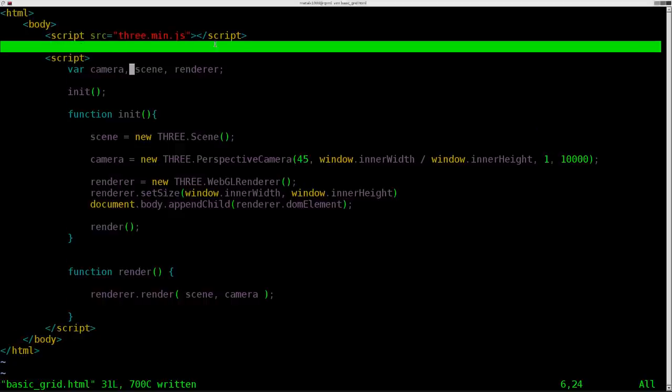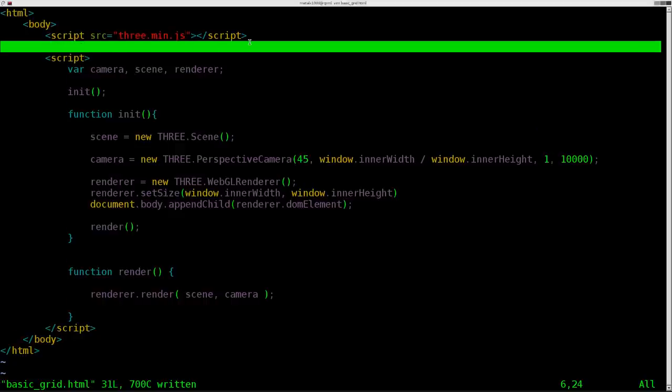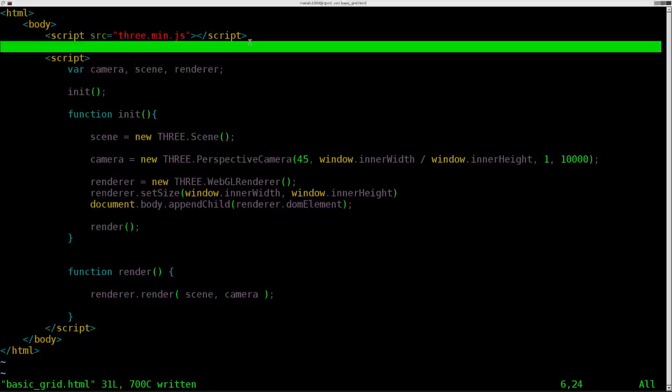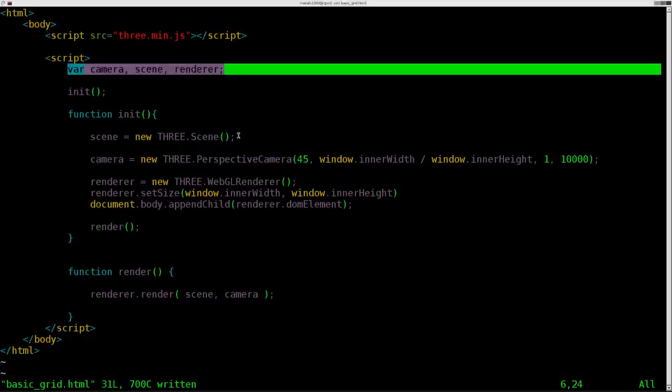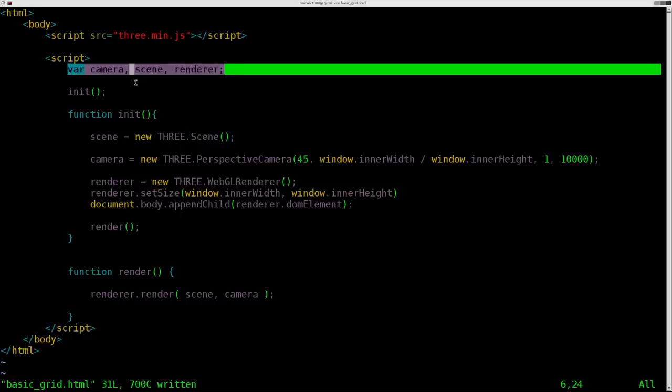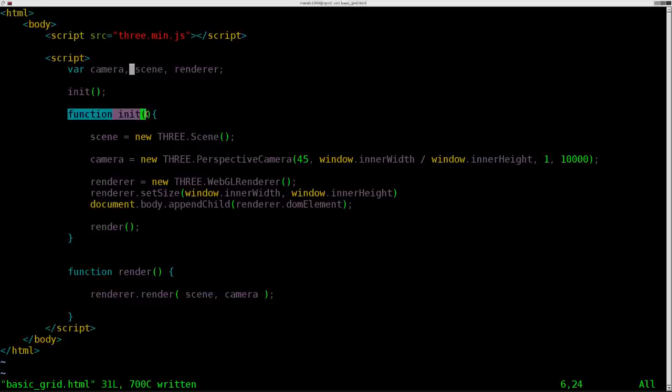You notice I don't have the tracker, the tracking ball script in here. That's because next week we're going to learn how to do similar things with the cameras without that extra script. But today we're going to make a basic grid, and so far we've got our basic THREE.js installed here. We've also got variables that we're creating here: camera, scene, and renderer, which we're pretty much always going to have. We're going to call our initial function, which is created here.